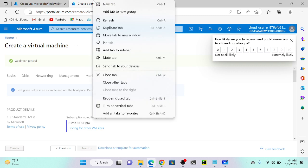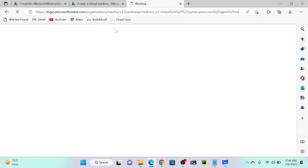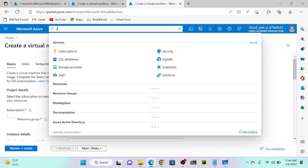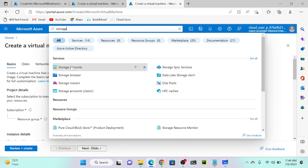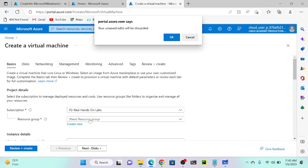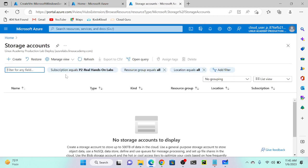Now I will open one more tab and create my storage account. To create a storage account you have to search 'storage', then select storage account. Under the storage account we can create multiple types of storage - file, queue, table, containers, blob. As of now I don't have any storage account, so we need to create one. Click on storage account - no storage accounts to display - then click create.